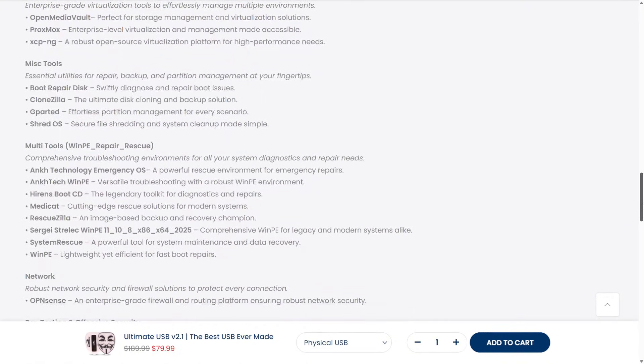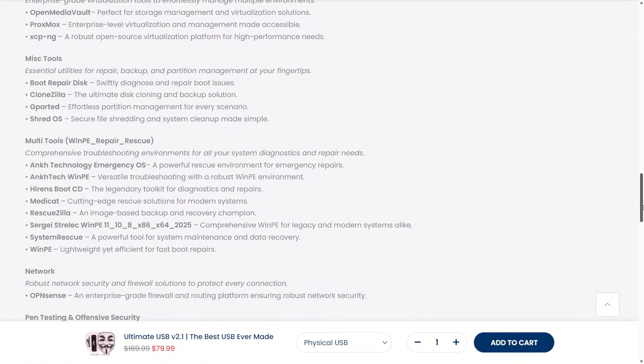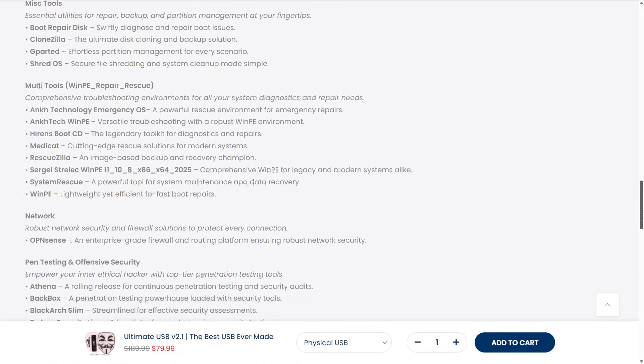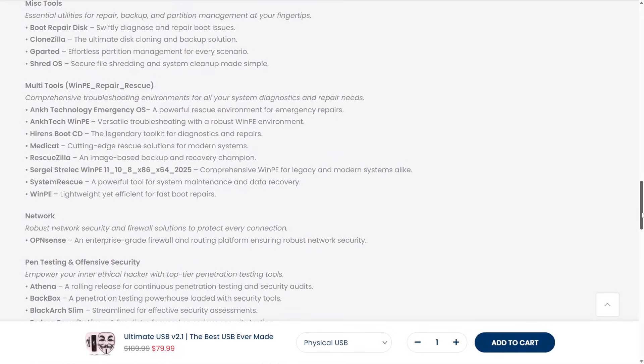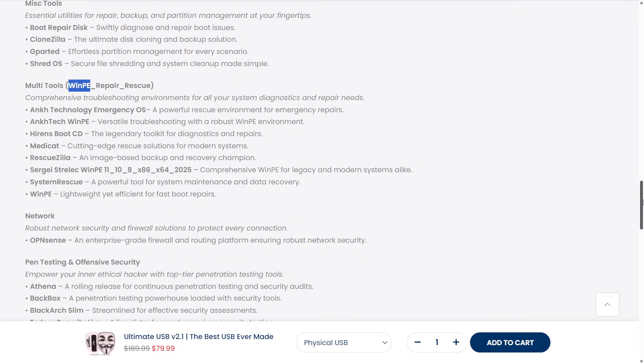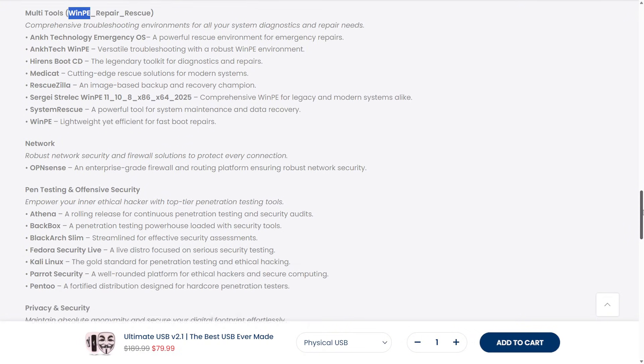Over time, these community builds evolved from simple recovery tools into full-blown rescue environments, capable of data recovery, password resets, malware removal, and full system imaging. That's how projects like Heron's Boot CD, Sergei Strelek, and OncTech were born, taking Microsoft's foundation and pushing it to the extreme.